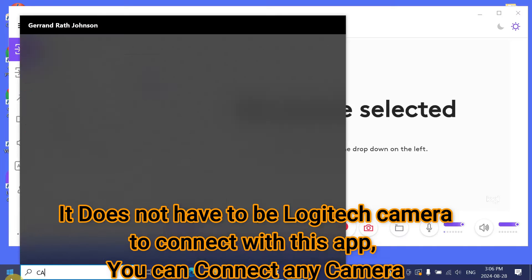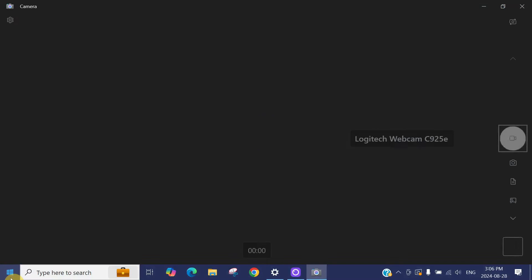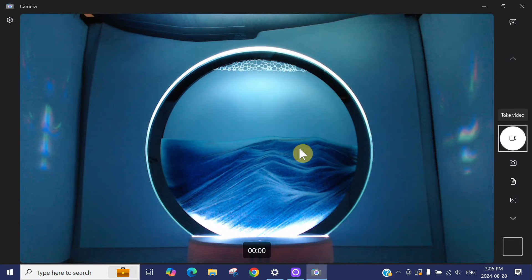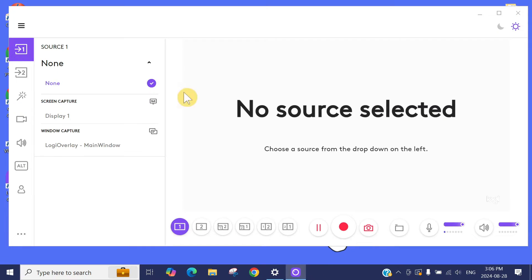If I go to the local camera app of the computer, you can see the camera is connected, but it's not showing in here.